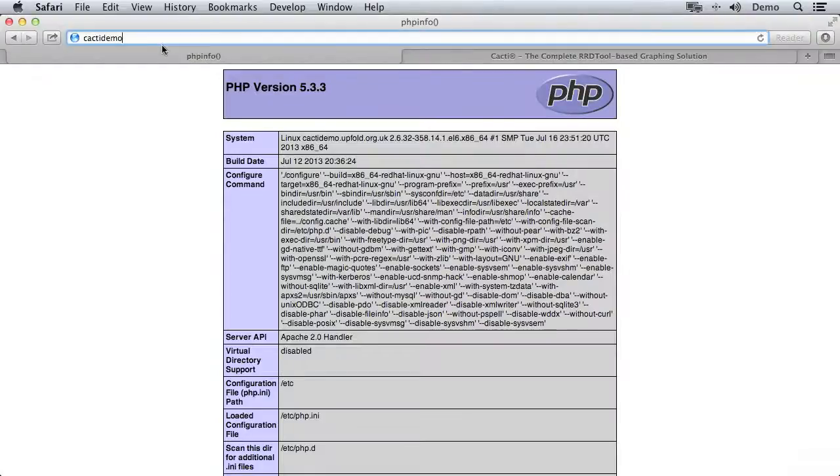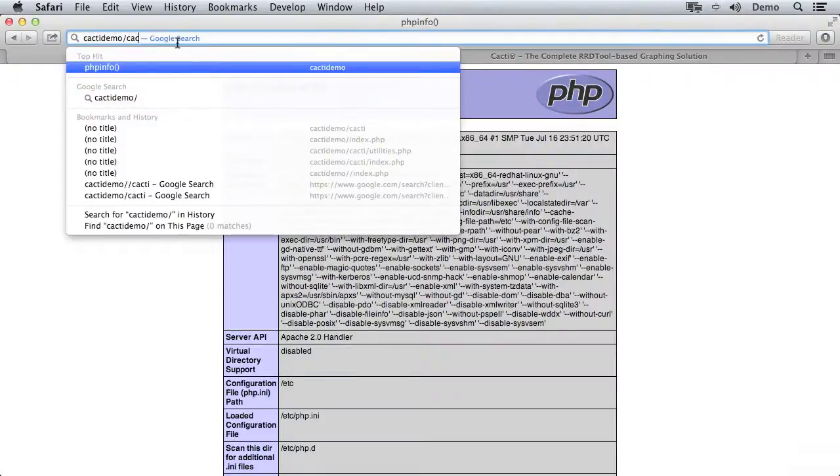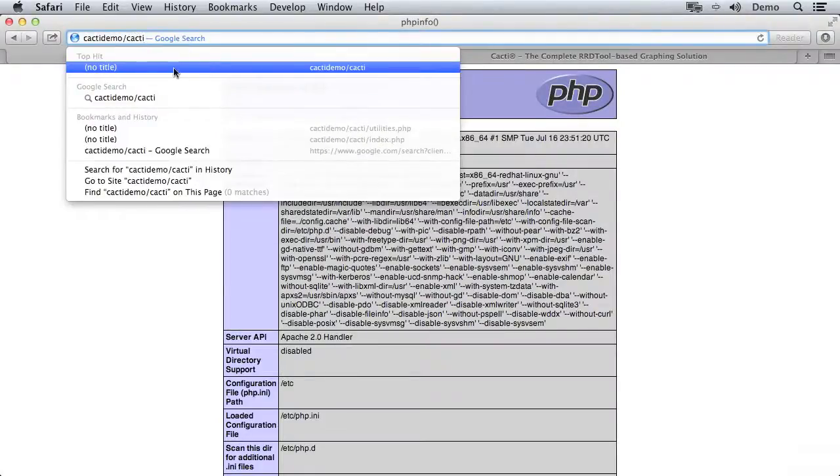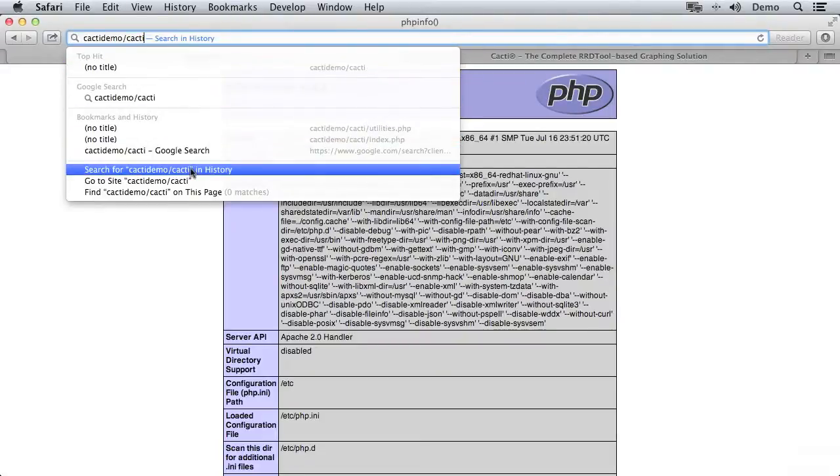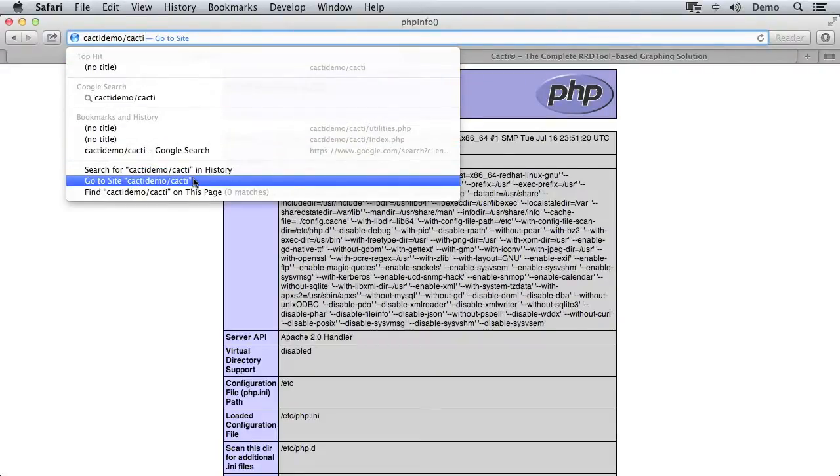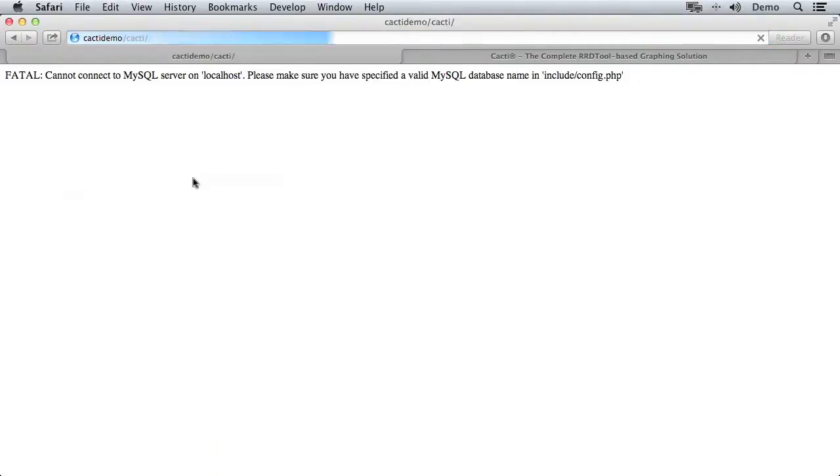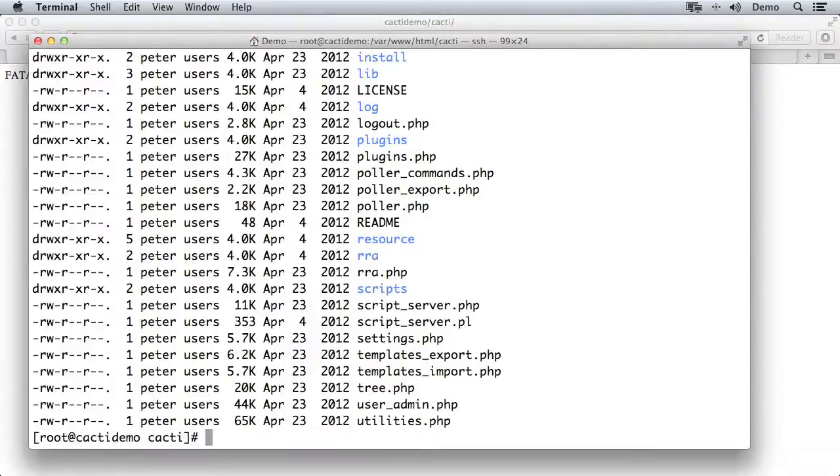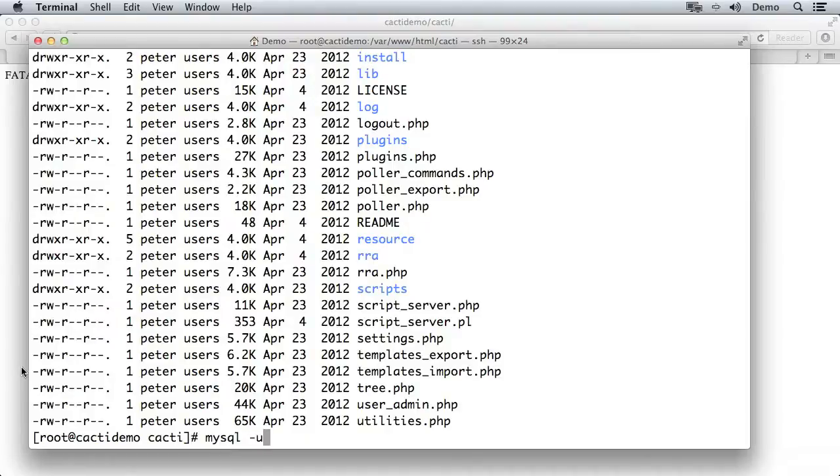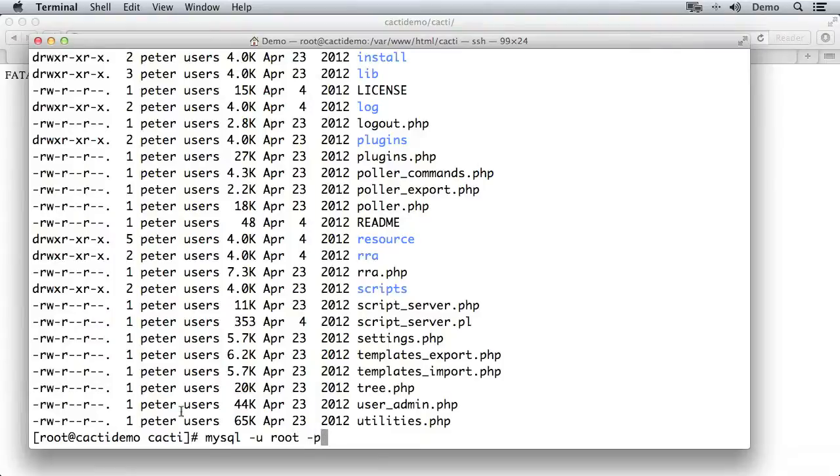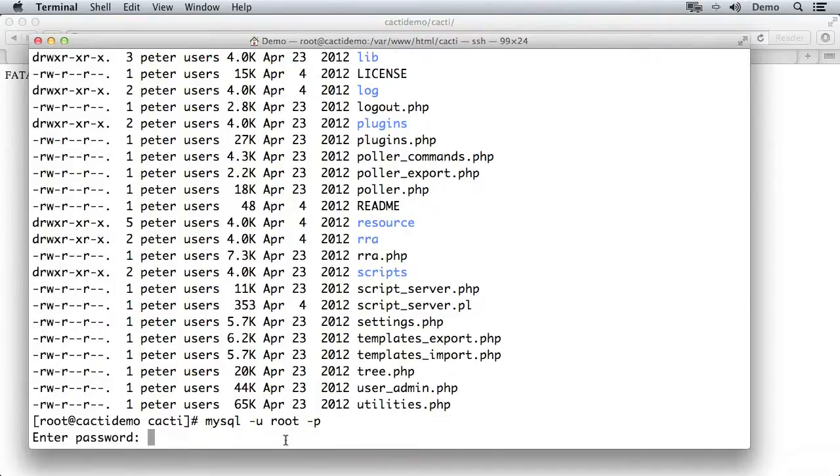Now if we go across to cacti-demo slash cacti, and I actually want to visit that site, we're going to get this message. What we haven't done yet is put in the database details so that cacti can connect to its MySQL database for the web application to work. So we need to go back to the terminal again, and we're going to go into MySQL. You may want to use phpMyAdmin to do this, but I'm very comfortable with the command line and it's actually quite easy if you just follow along. So we're going to log into MySQL using the root user.